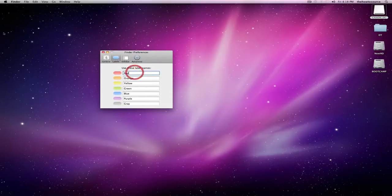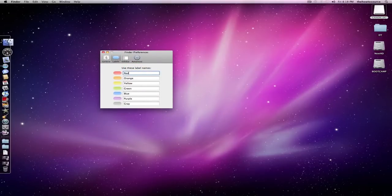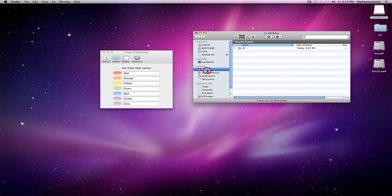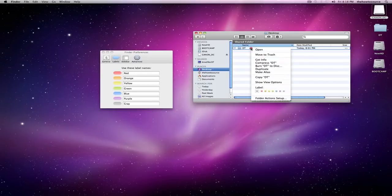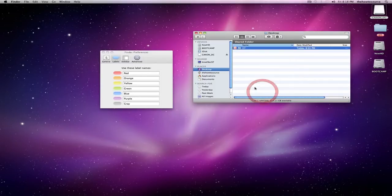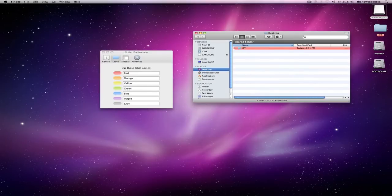Labels. You can label items in Finder now. So if I go to the desktop and select this folder, if I right click it, you can label it red, orange, yellow, green, blue, purple, gray. So let's say I label it red, it'll show up red, and also on the desktop it shows up red.